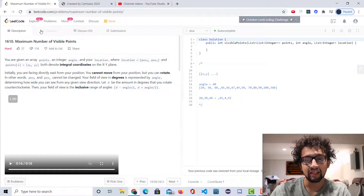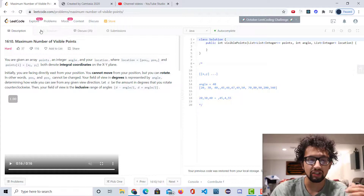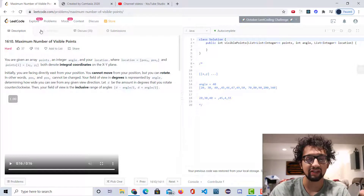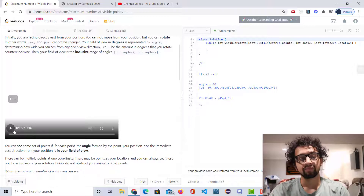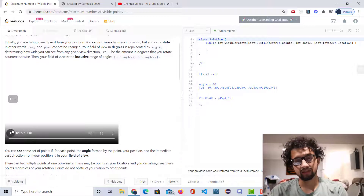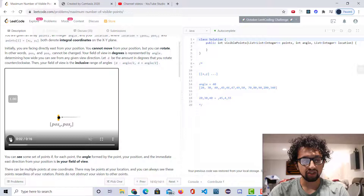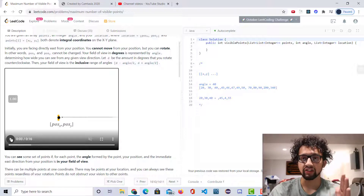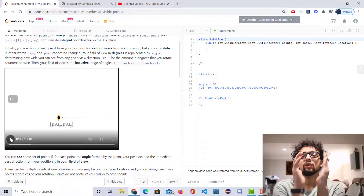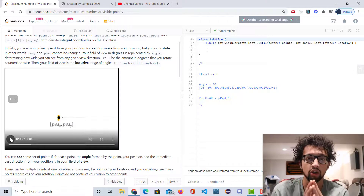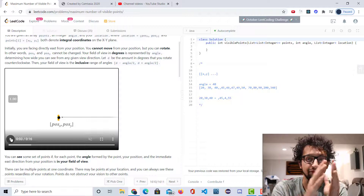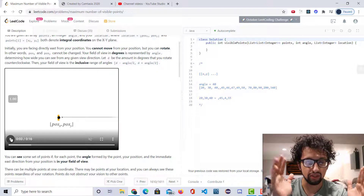Let d be the amount of degrees that you rotate clockwise, and your field of view is determined by d minus angle divided by 2. Anyways, the question is essentially this: you're starting at a location, you're facing east, and you're given an angle which is basically your field of view that you can see.